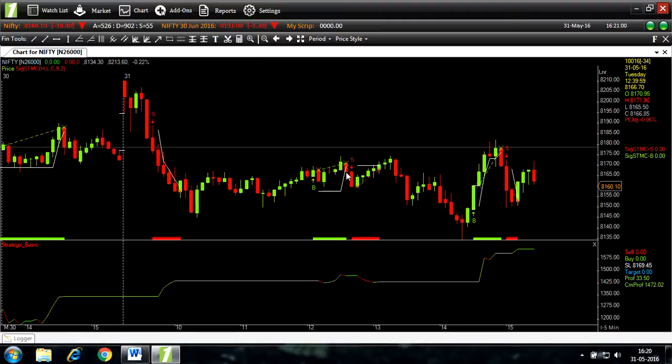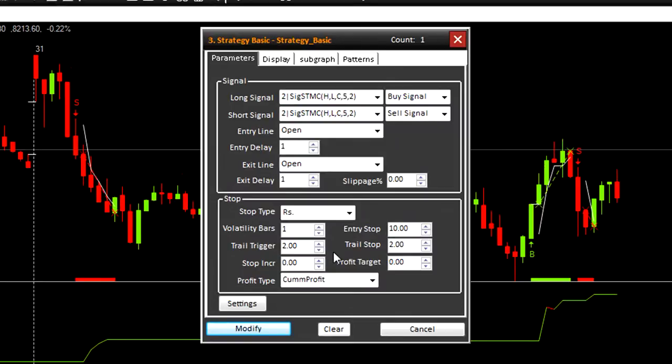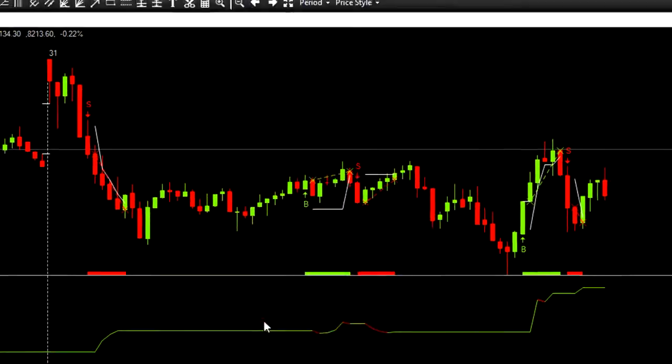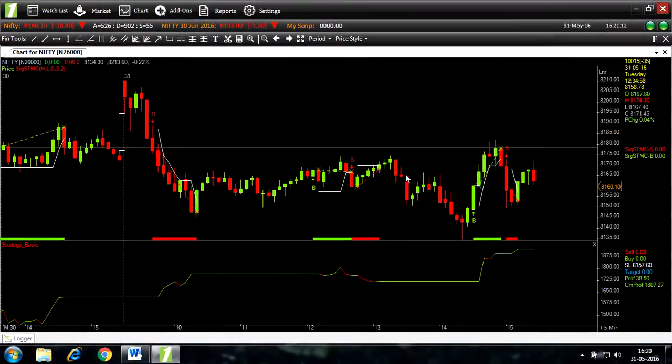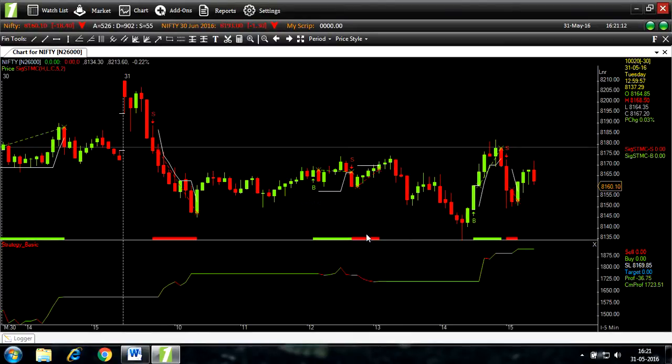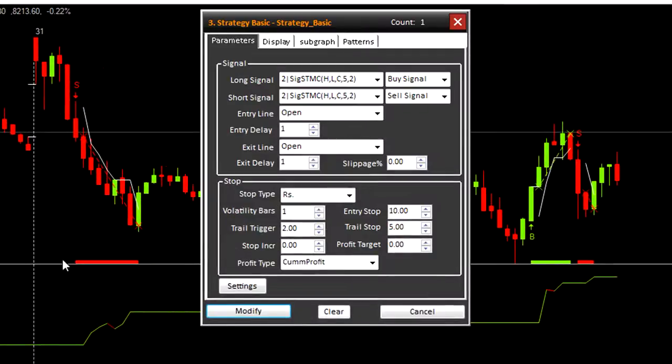So let's further modify the strategy. Let's change the trail stop to 5. Modify. You can see slight changes. Let's modify it further. Let's change it to 10.